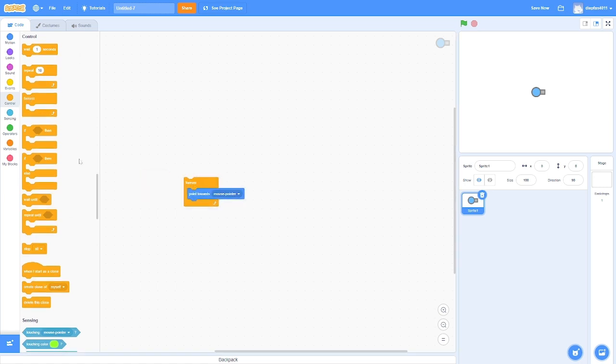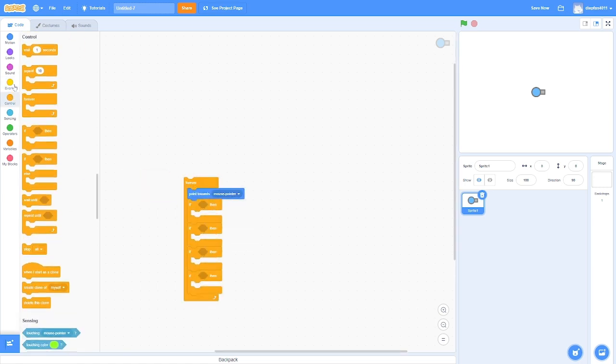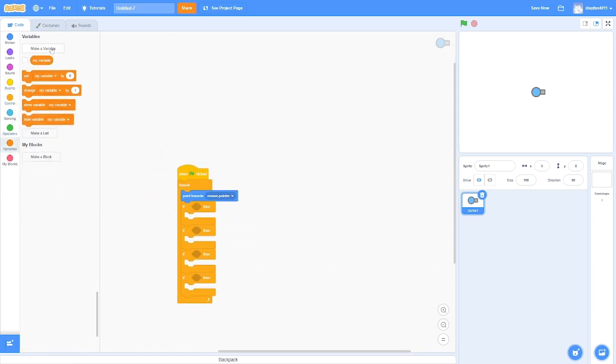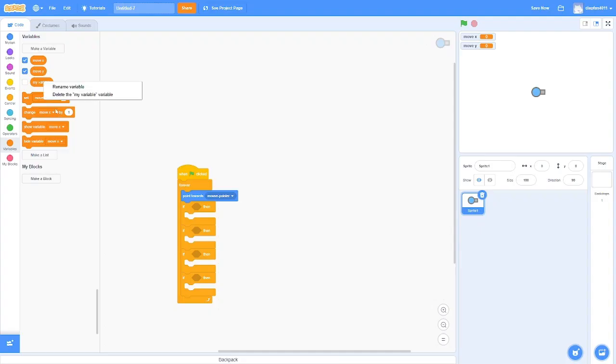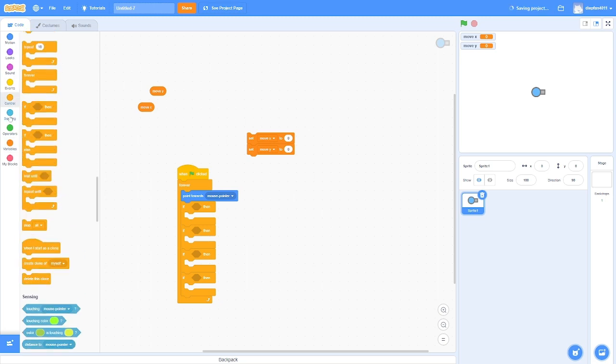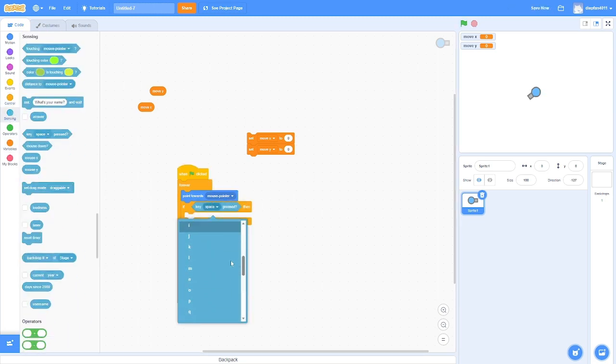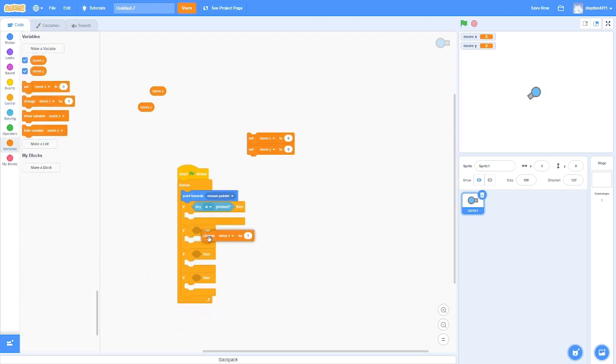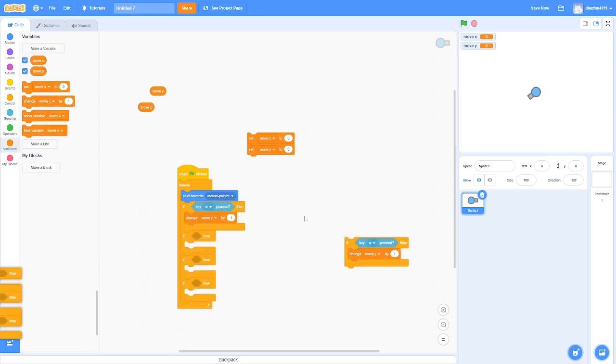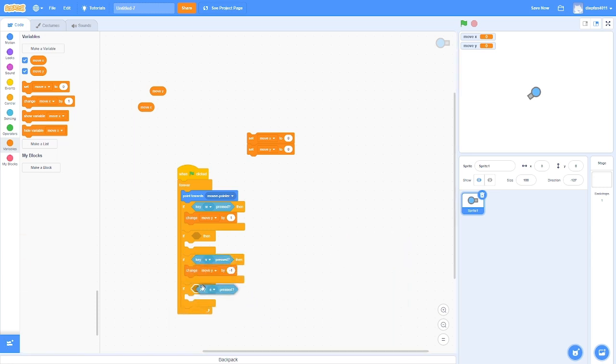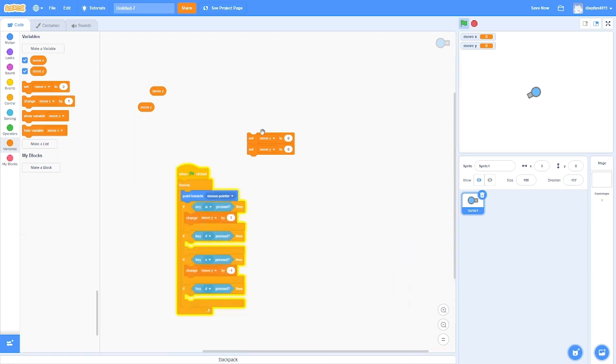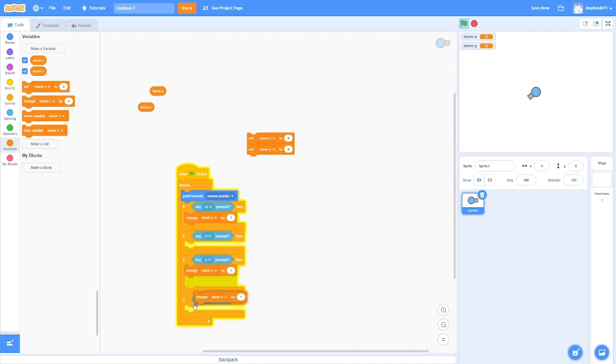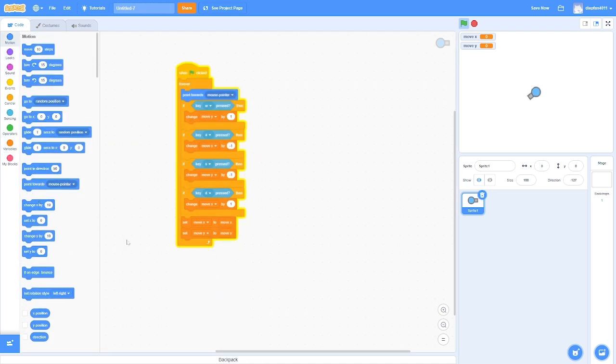So forever point towards mouse pointer. The footage in the background is me making WASD movements, not arrow keys because that would take too long. And like, who uses arrow keys anyway? I'm sorry to whoever uses arrow keys, but this is the movement scripts, the art, and basically everything that makes it type.io.